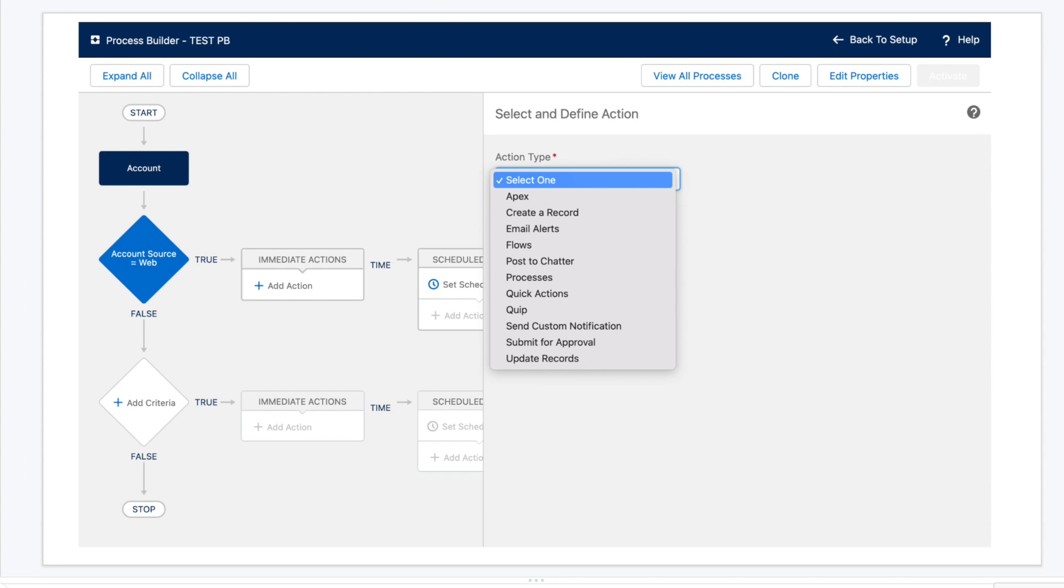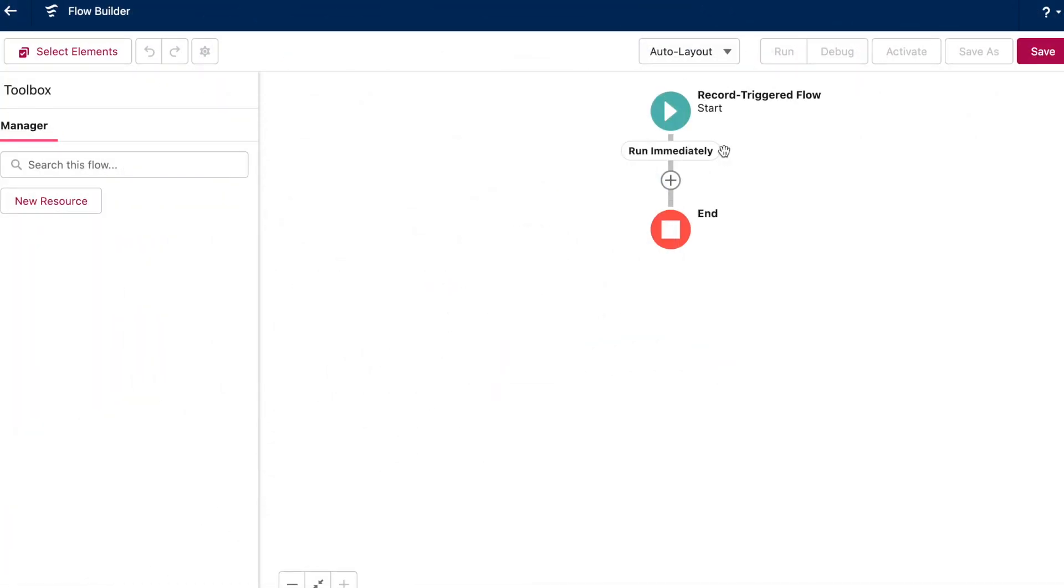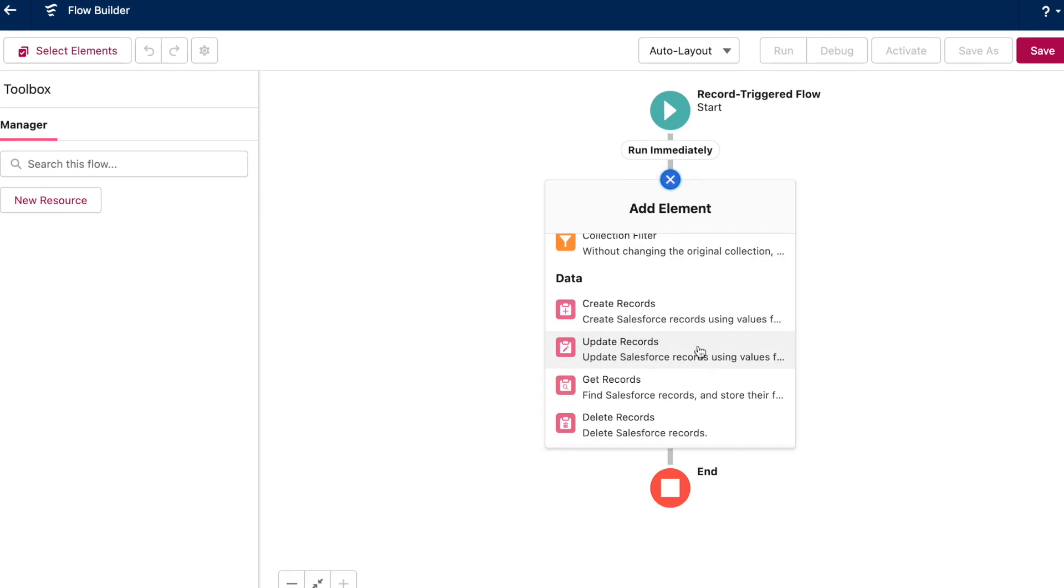Let's turn back to Process Builder. The immediate action section here comes with this list of actions. Now the most common ones for you are probably going to be create a record, update records, and email alerts. In flow, you get those options and then some. The create and update records elements cover what we saw in Process Builder.